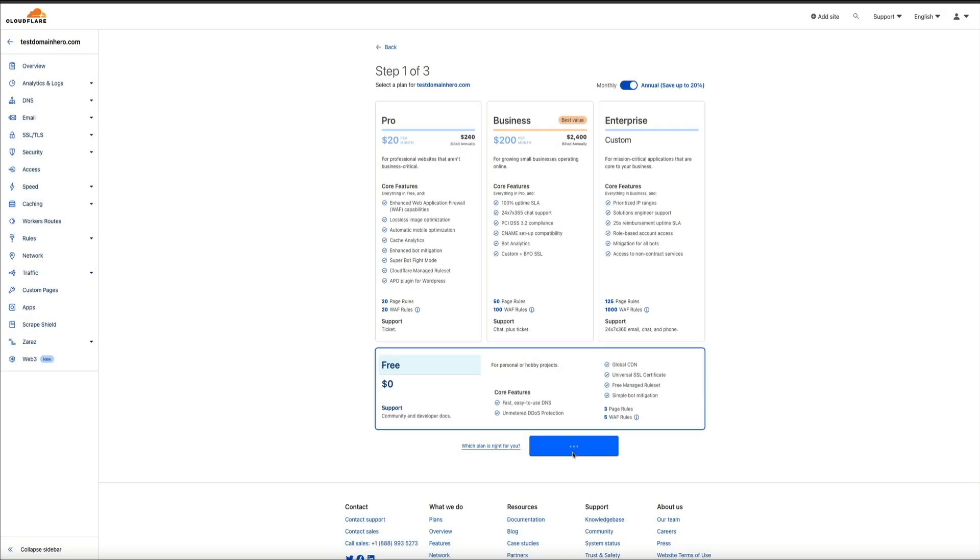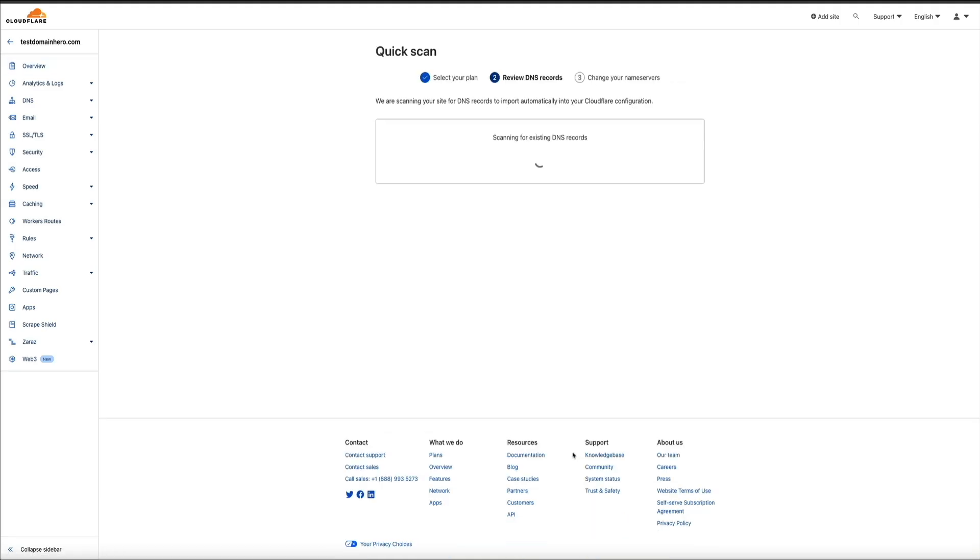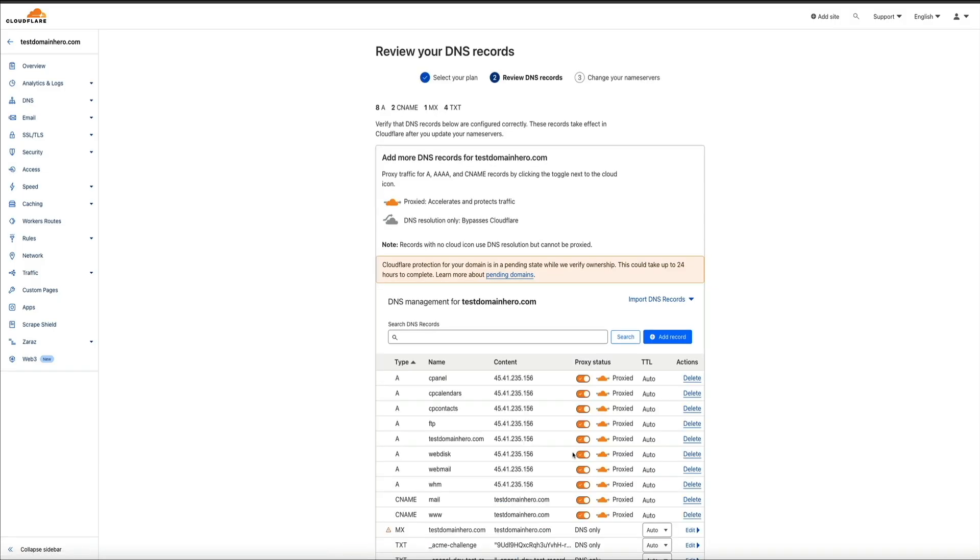Next, Cloudflare will start scanning your site for DNS records to import into your Cloudflare configuration. Now, this may take a few seconds, as you can see, but just sit tight while it does its thing. And I could probably play some Jeopardy music right now, but just give it a few more seconds while it loads. And we're almost there. Perfect. There we go.